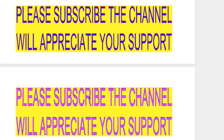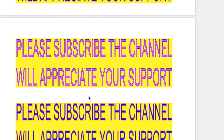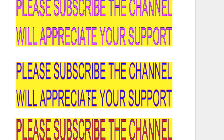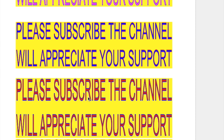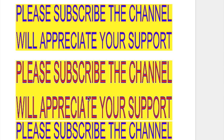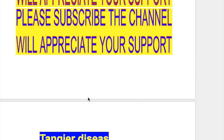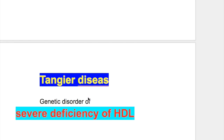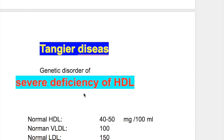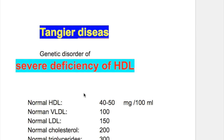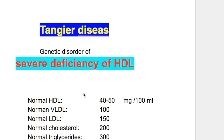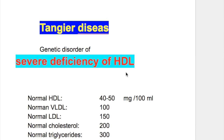In this video we'll discuss Tangier's disease and after the video we'll discuss the important points from examination point of view. Tangier's disease is a genetic disorder of severe deficiency of high density lipoprotein.